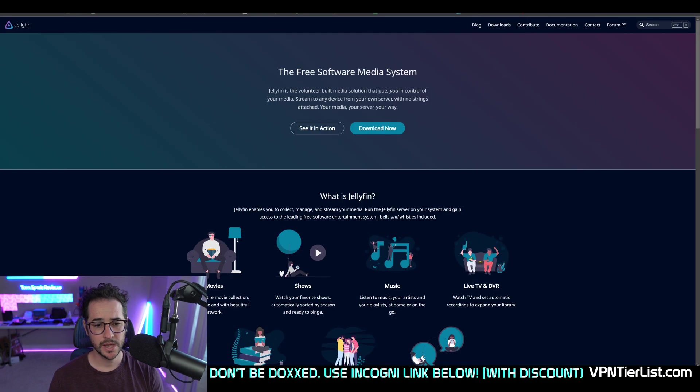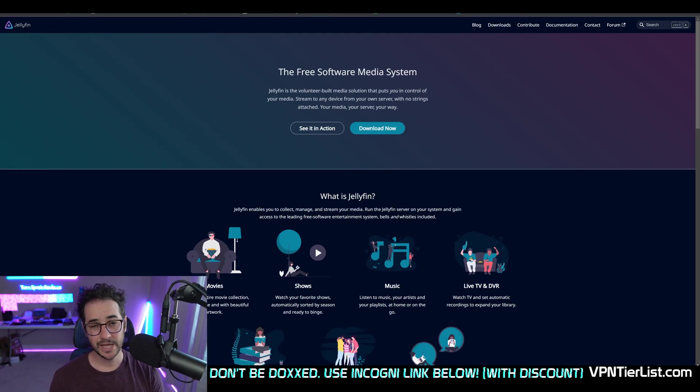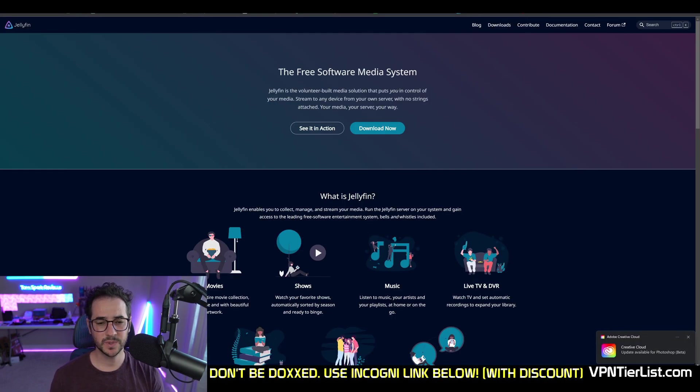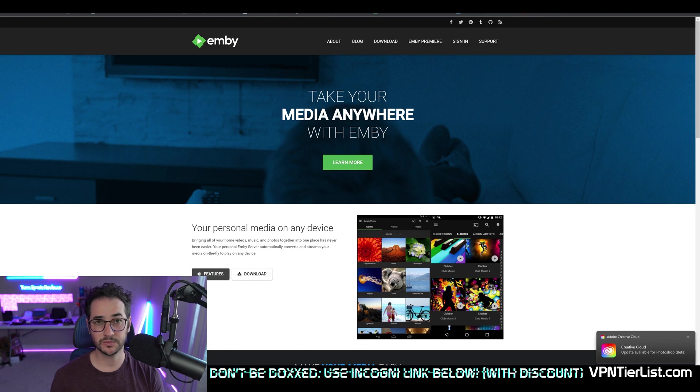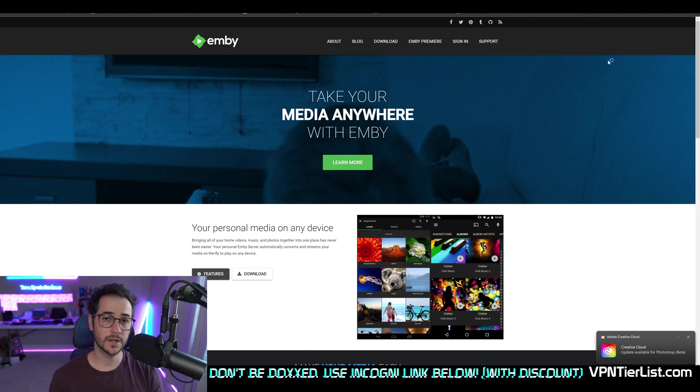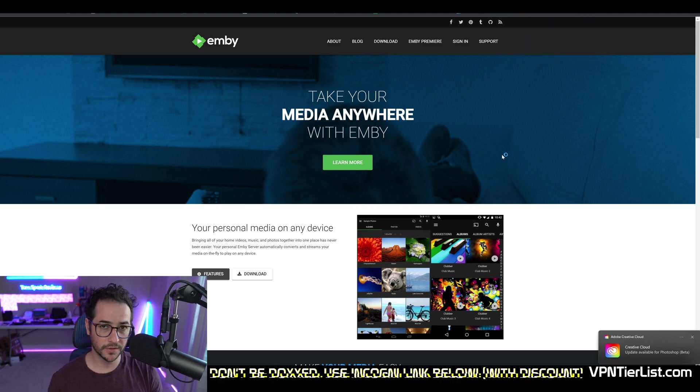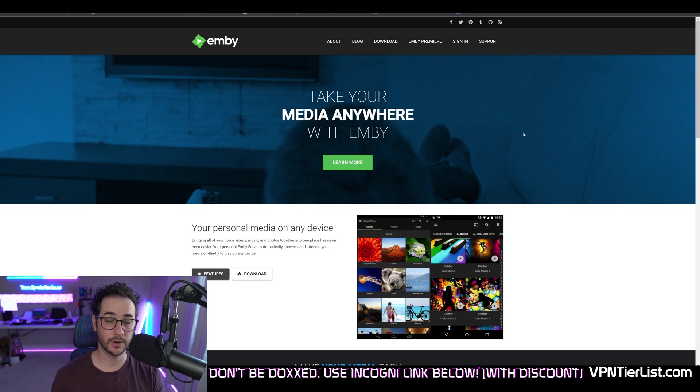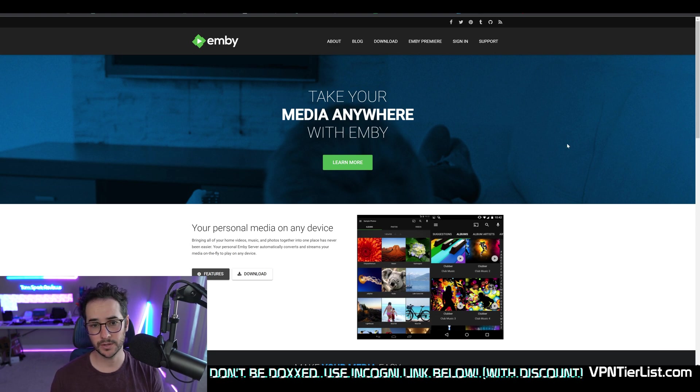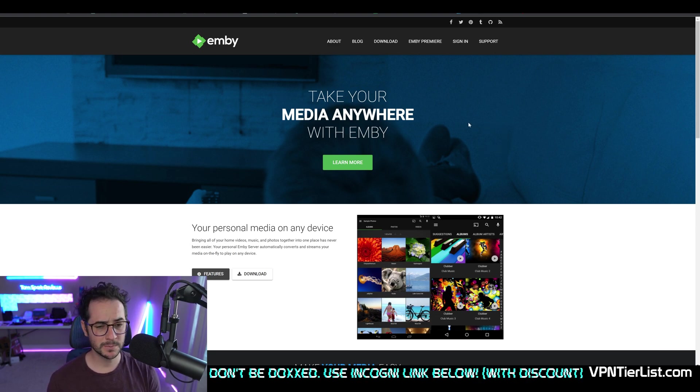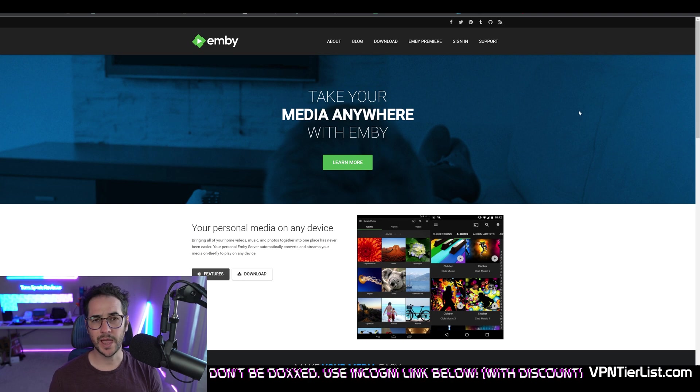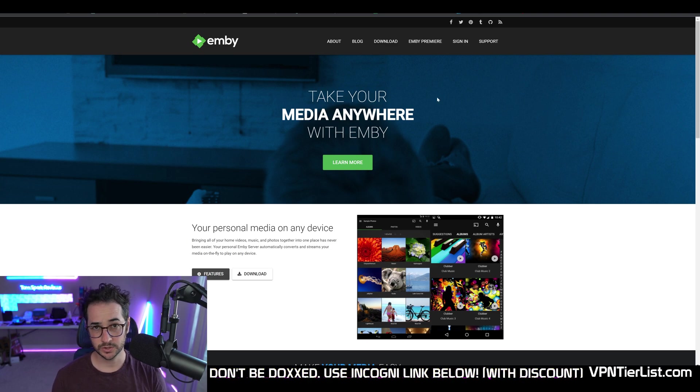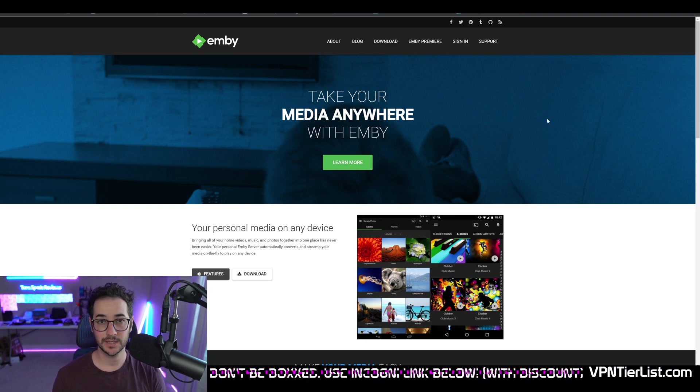Here is Embi and here is Jellyfin. I have extensive experience testing out both of these for my media server that runs with the classic R things, stuff like Sonar, Radarr, and Prowlarr. Which one of these is better to use for that kind of setup for streaming your at-home media server? We're going to be discussing that in this video.